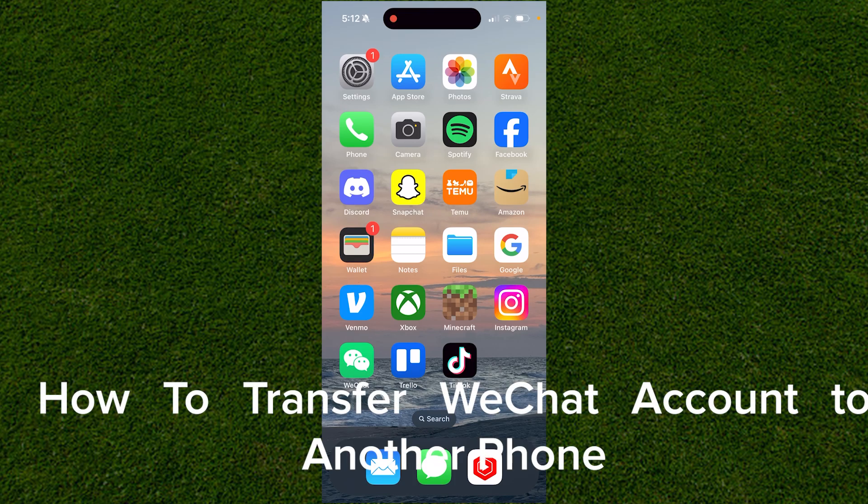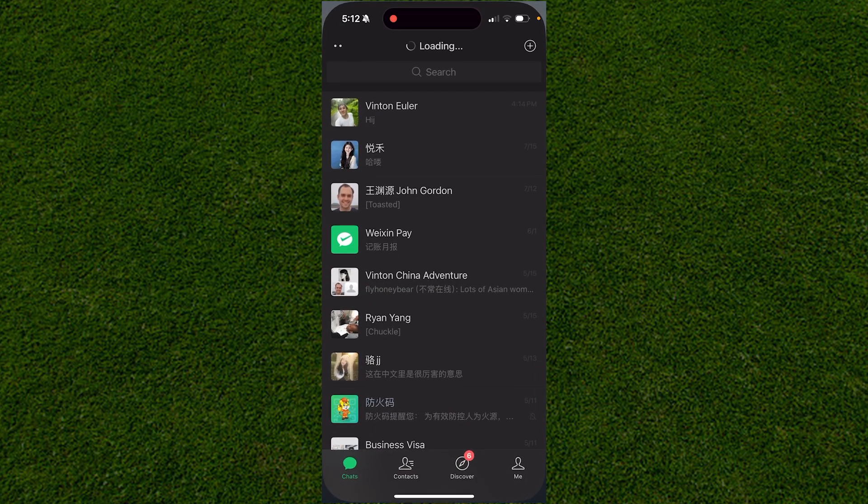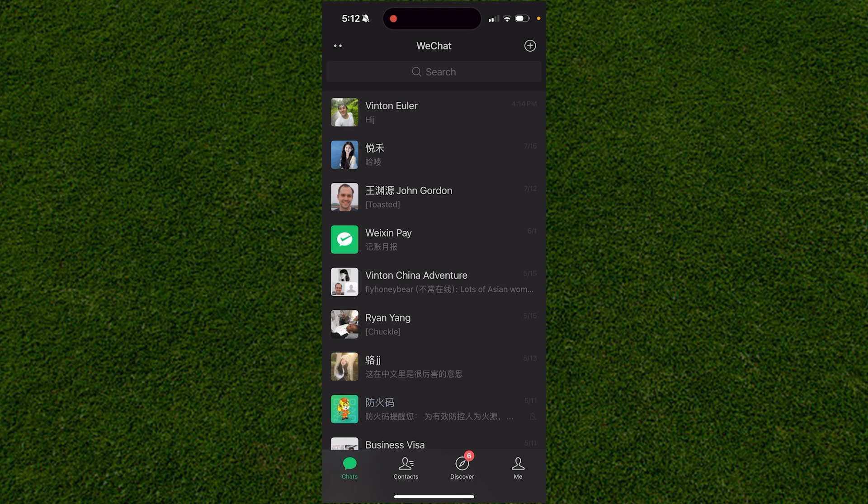How to transfer WeChat to another phone? It's really easy to do. The first thing you want to do is open up the WeChat app.